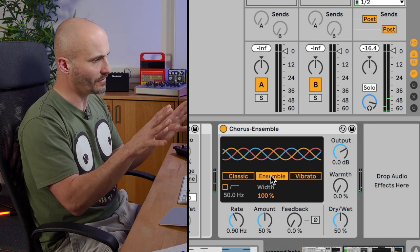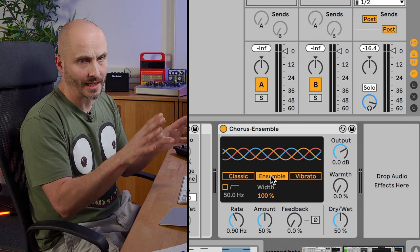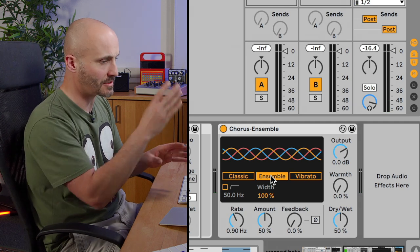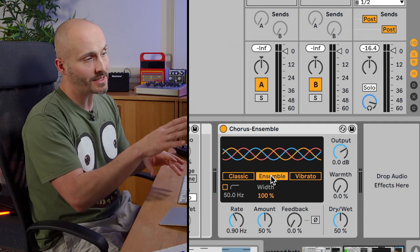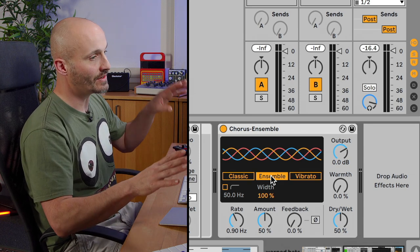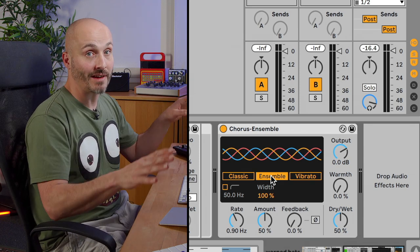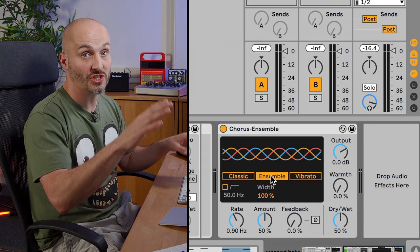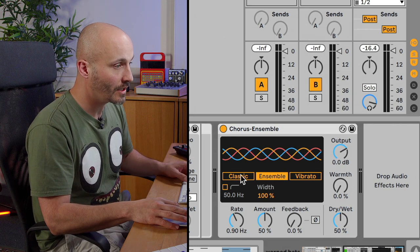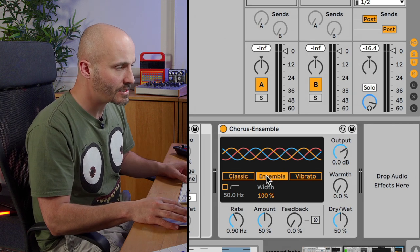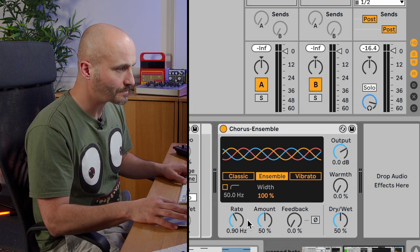There's a much more unified aspect of how the actual delay lines are happening across the middle as well as the sides. Whereas the classic tends to be way more deviation on the left and the right and creates a bigger sense of shift in the stereo field. So let's go for ensemble on this one.